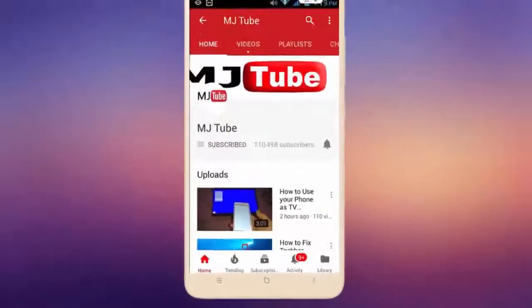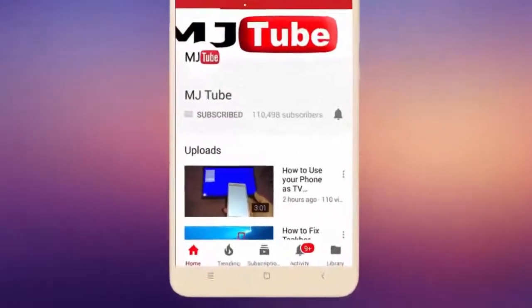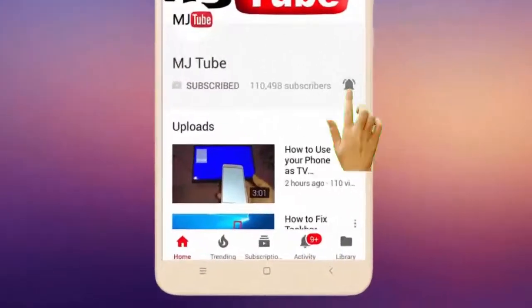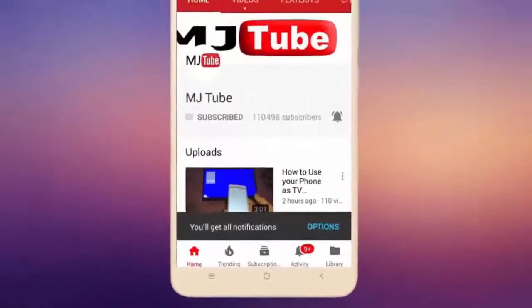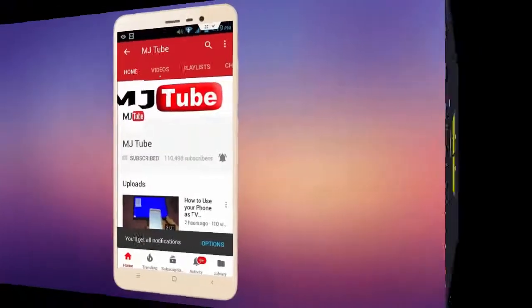Do subscribe to MJTube and hit on bell icon for latest videos.